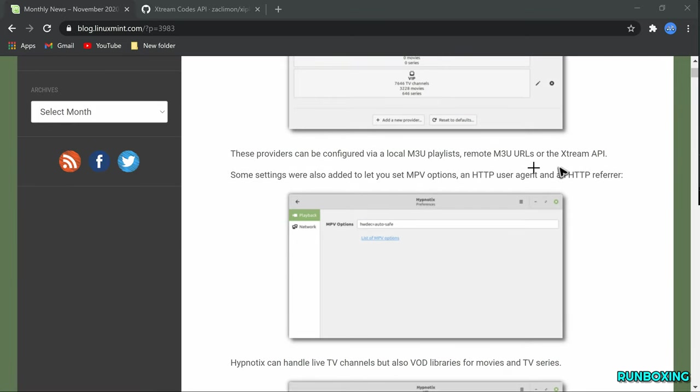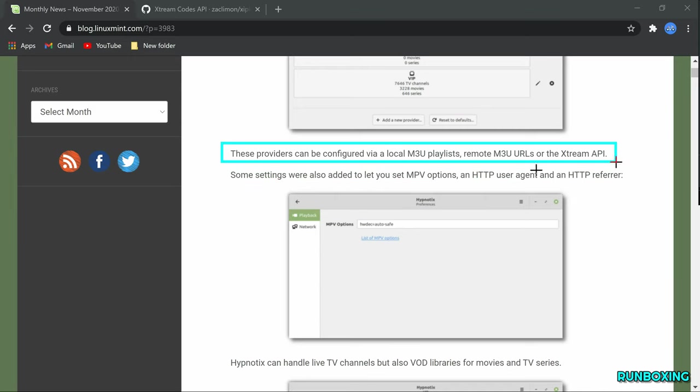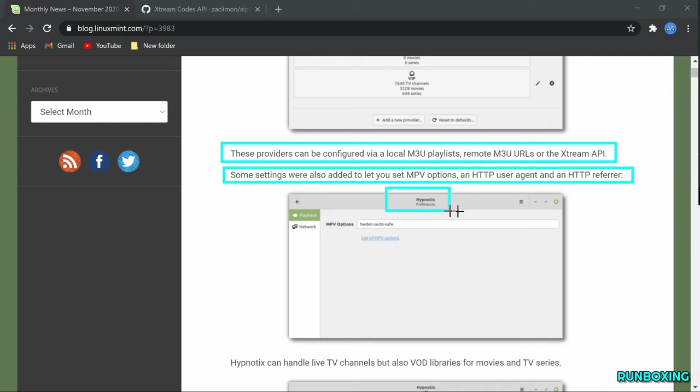Hypnotics can handle live TV but also video on demand for films and series. Further development of Hypnotics includes support for the electronic program guide as well as hard disk recorder functionality.